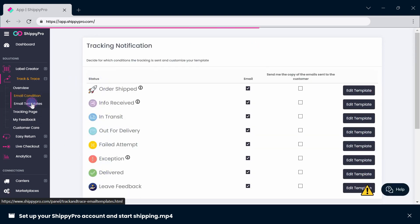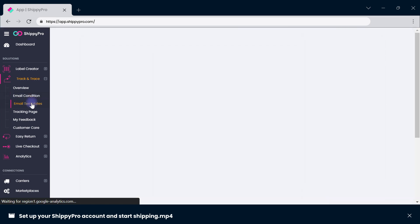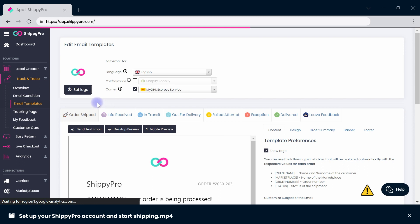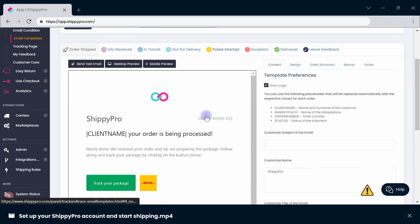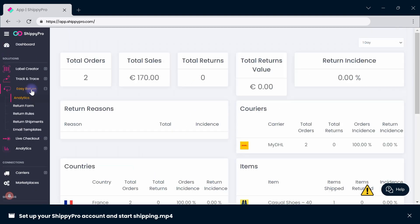Customize your tracking emails by accessing the Email Templates section. Your email templates are already translated in 8 languages. Insert your logo so your brand can continue to stand out, then enjoy the show! Your customers are automatically notified at every step of the delivery journey.